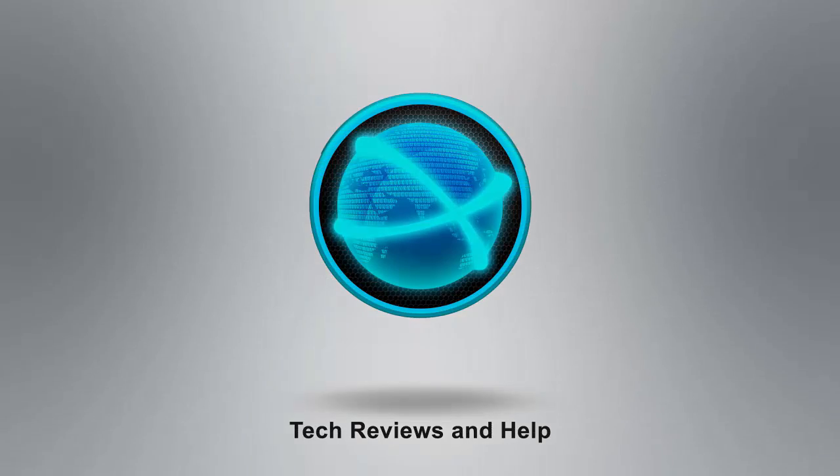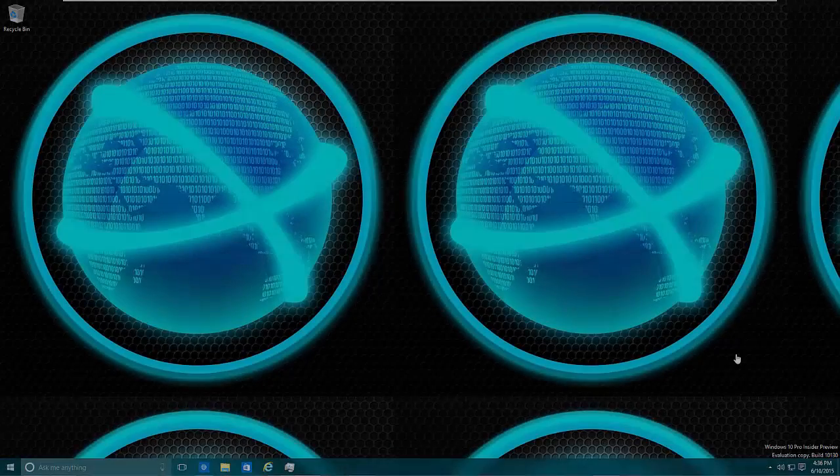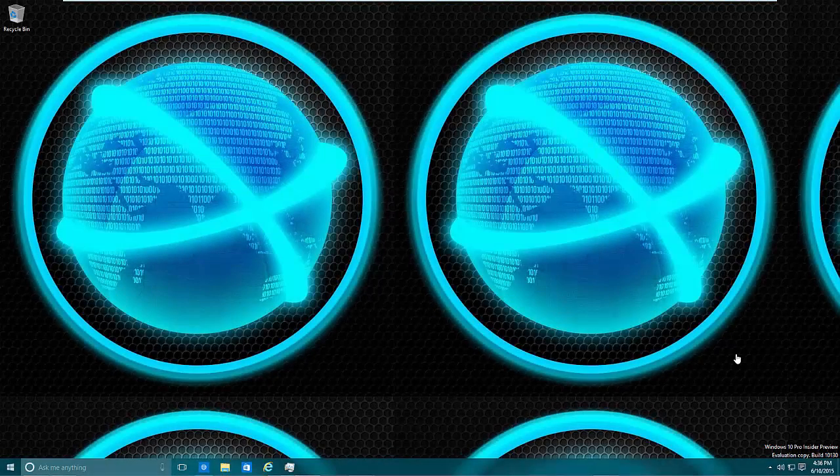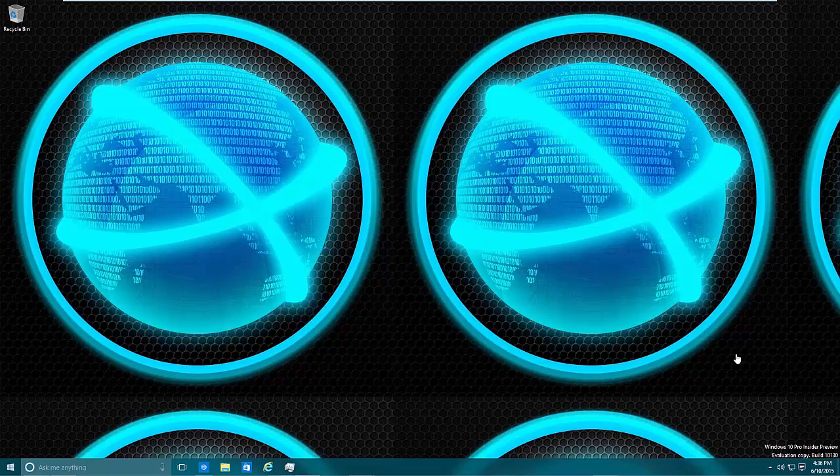Subscribe and share. Please turn off the ad blocker. Subscribe and share links will be below for anyone wanting to support this channel. Hello everybody, my name is Craig Bennett and I'm the founder of Tech Reviews and Help, and today